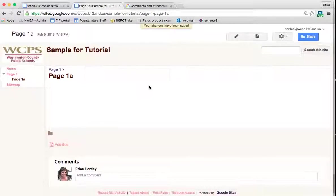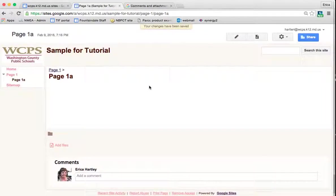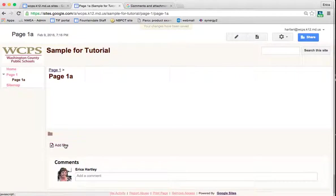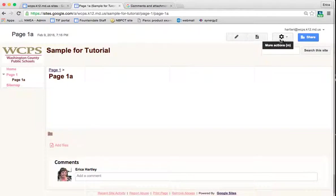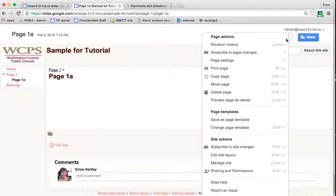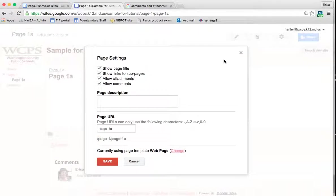Now one of the things, the options that you have is to allow people to make comments or to add files to your page or for yourself to do that as well. If you wanted to turn this off, you click on the gear box up here in the top right corner for more actions, and then you go to page settings.